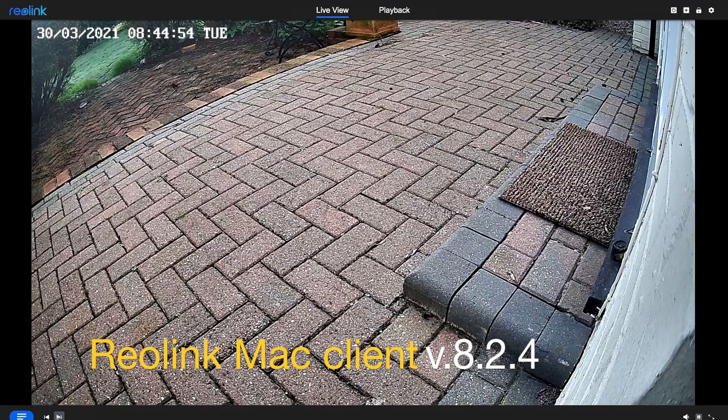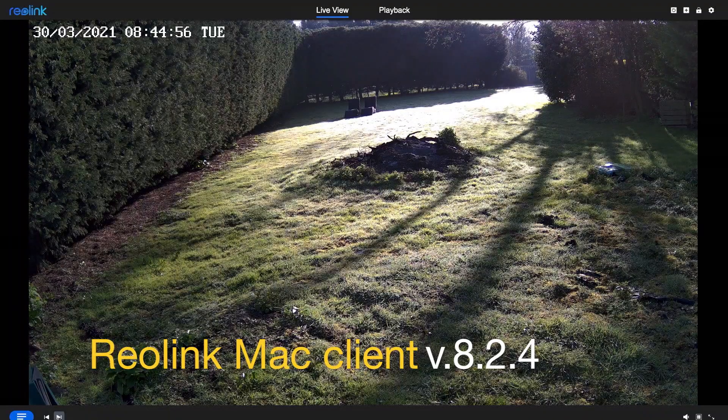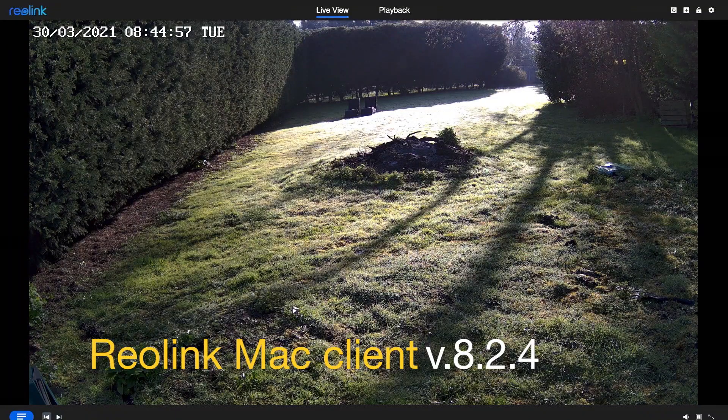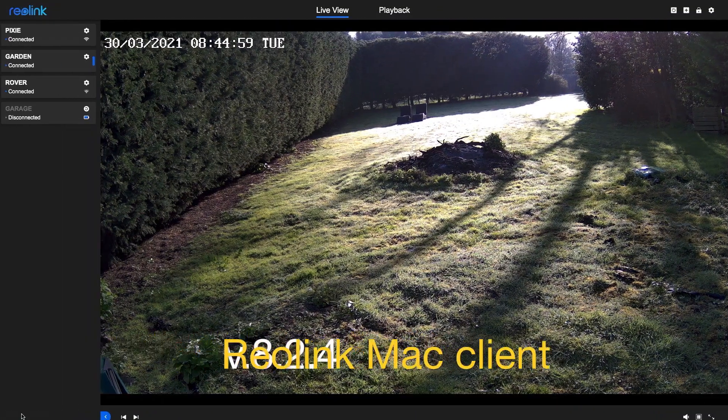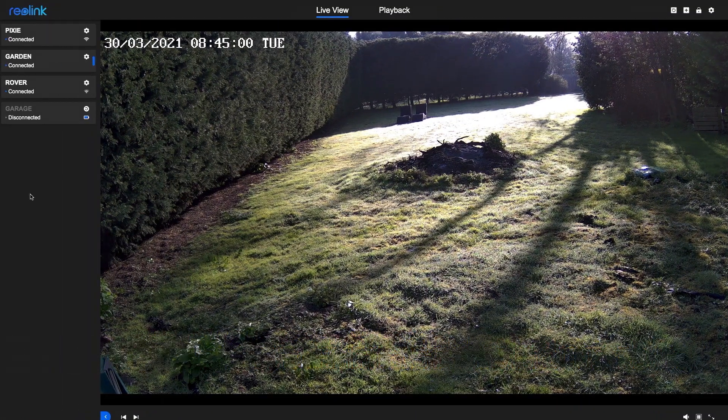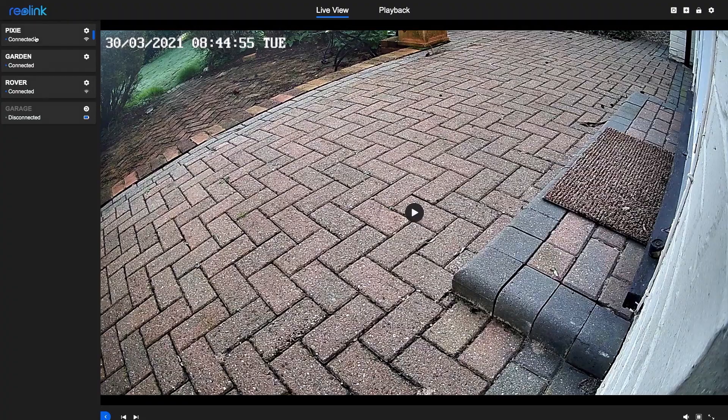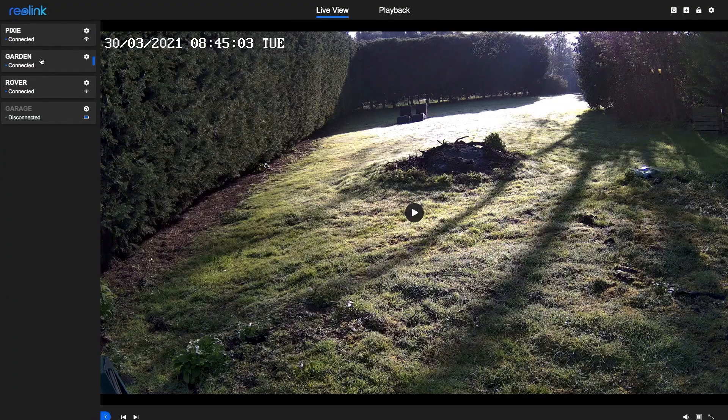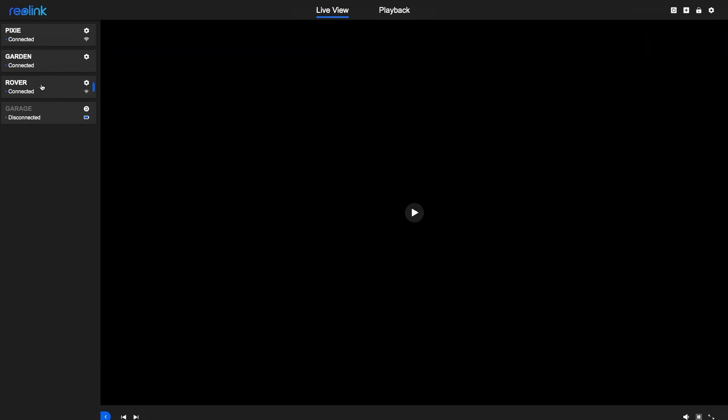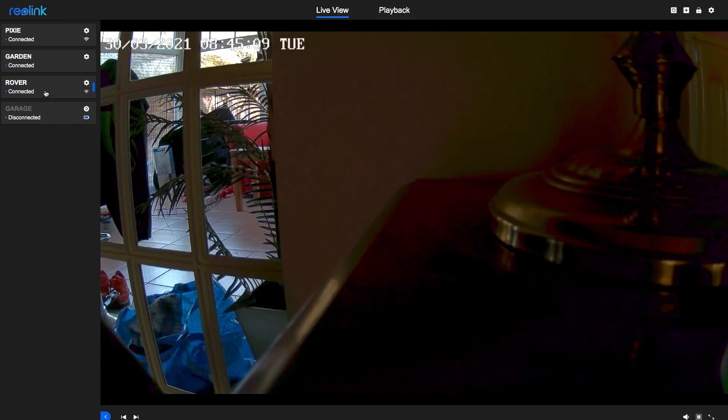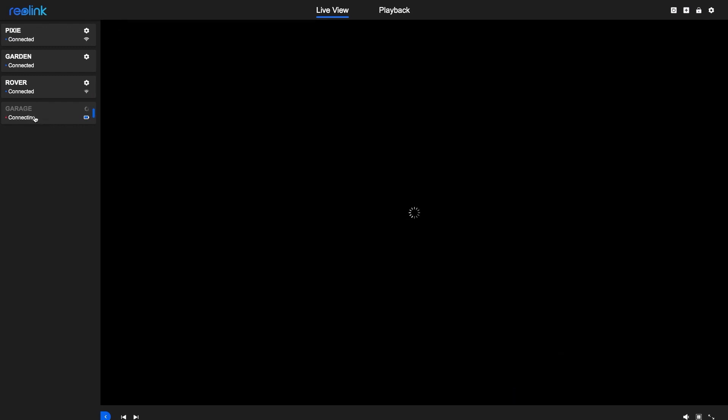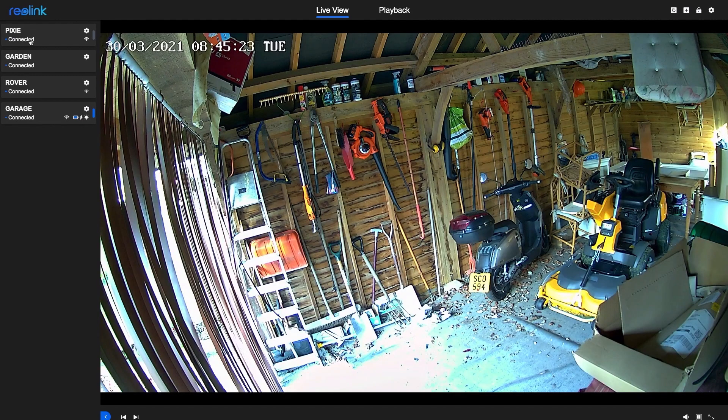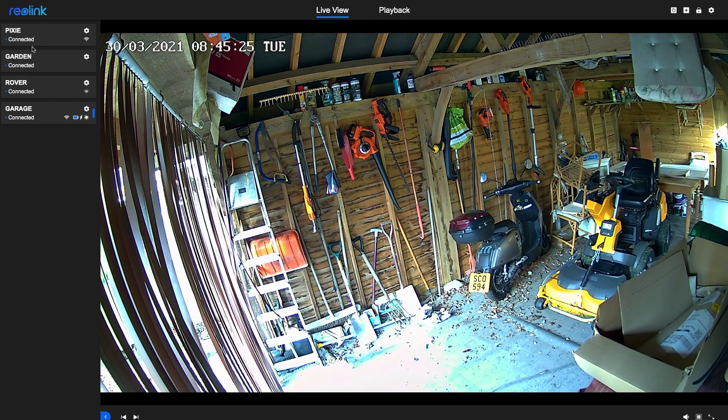Here are my four cameras. Pixi is my Loomis cat camera. Garden is the new 510A. Rover is an indoor E1 Zoom PTZ on test, and garage is a solar powered Wi-Fi Argus 2, which takes a while to connect.